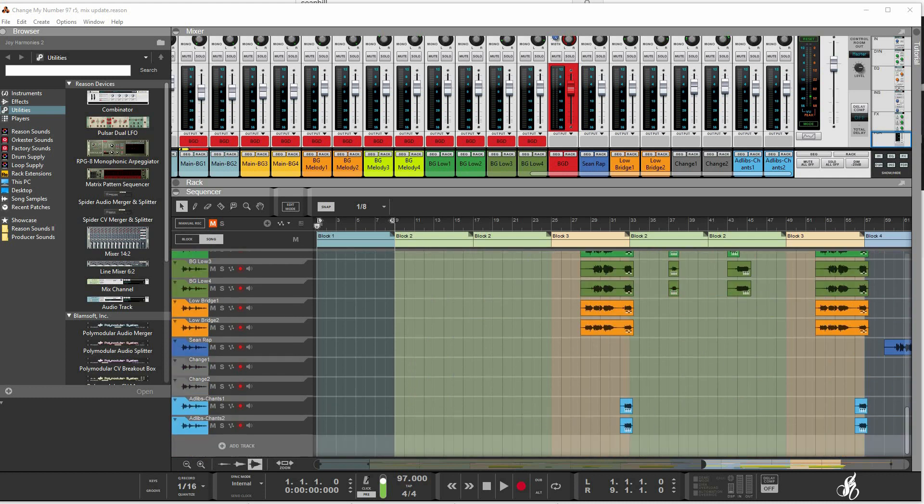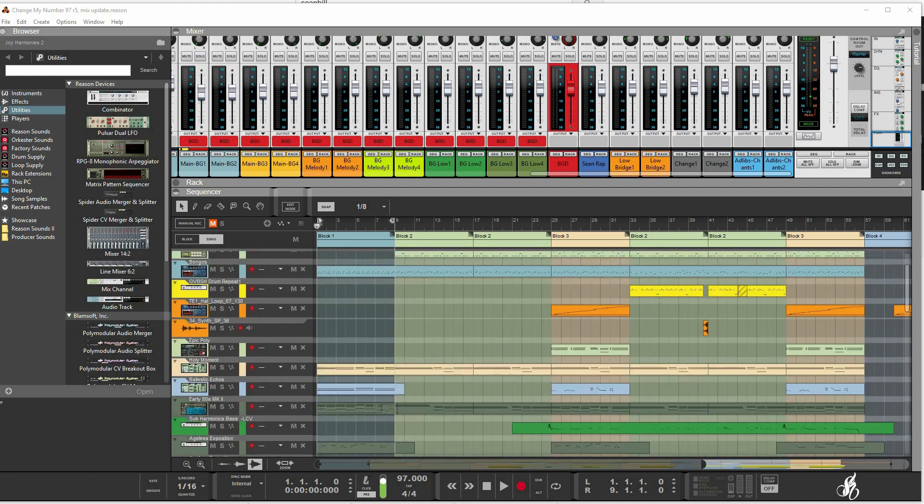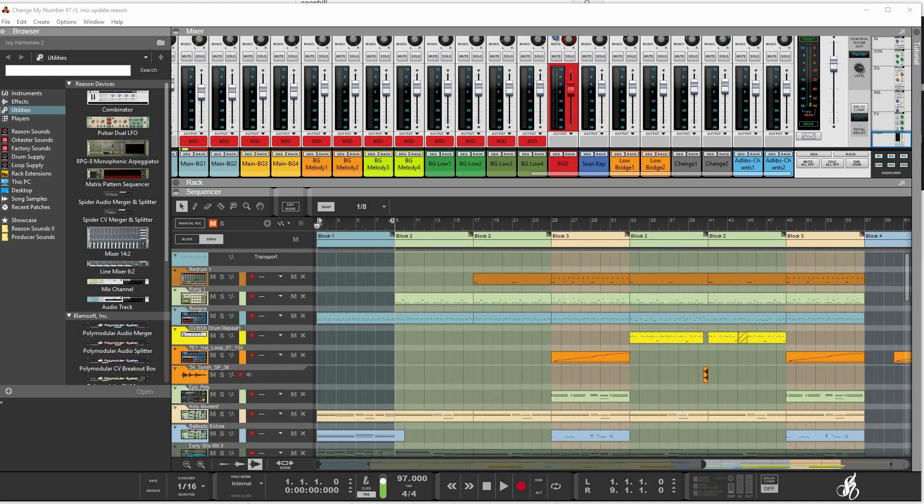It's always a beautiful thing producing and co-producing with him because we always come up with the sound that we want. Big shout out to him. Yeah, just play a little bit of it for you.